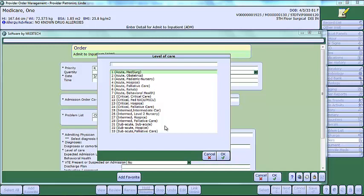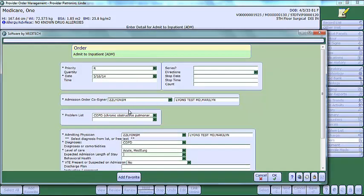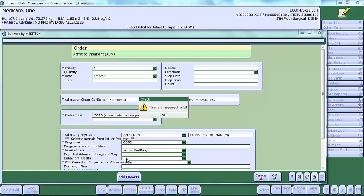Depending on the level of care that you choose, the expected length of stay may be required. If it is required and you attempt to move from the expected length of stay, you will see a message stating this is a required field.